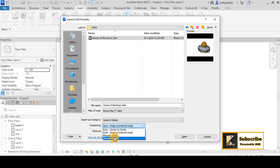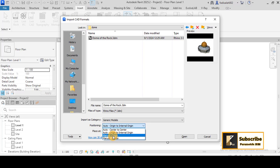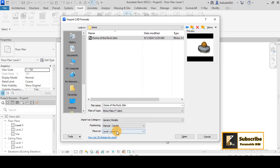And here you have the opportunity to choose how you want to import. So maybe I can choose manual center. But if you have origin and the same origin in Rhino, you have to choose the origin to internal origin or center to center or something like that. Maybe I can choose manual center. And where you want to place it? I will place it on level one because I know that level one is the base level in my template.